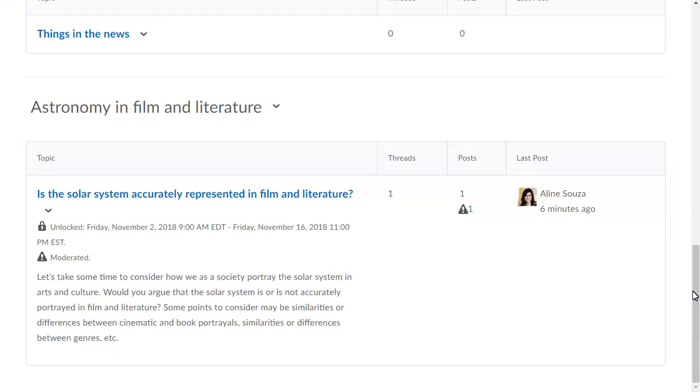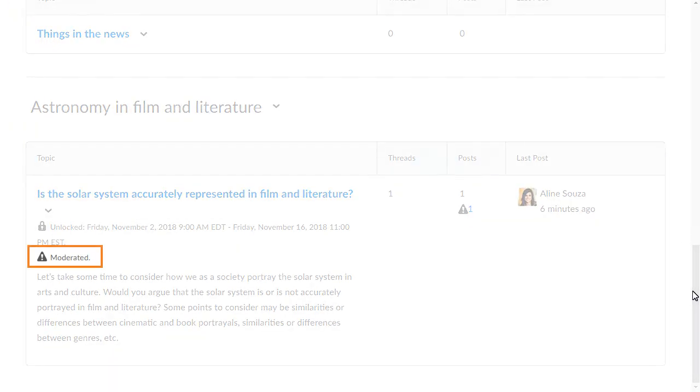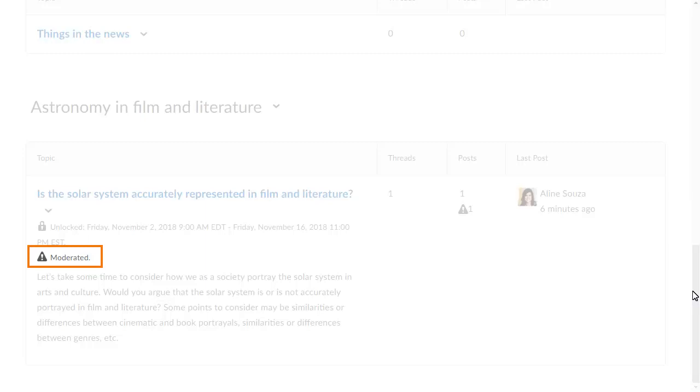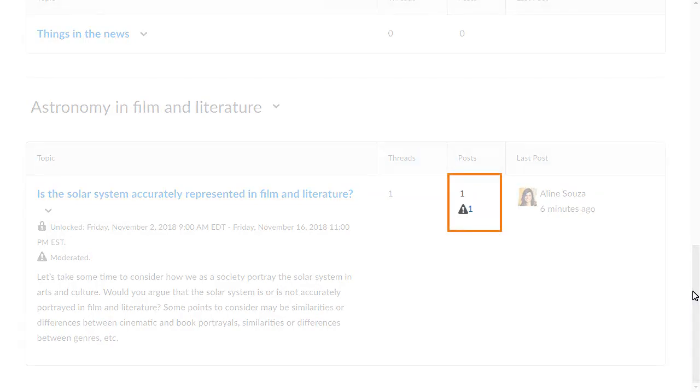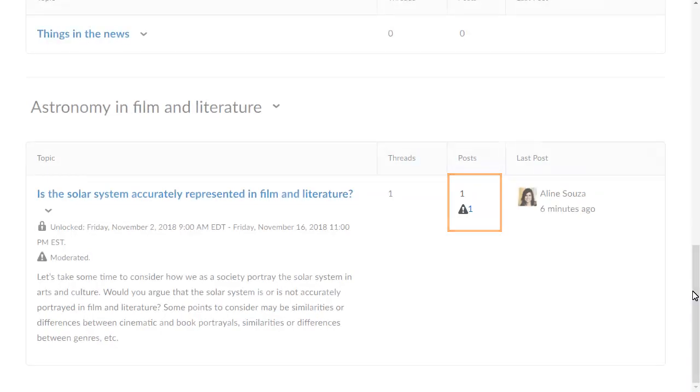When a topic requires moderation, the Moderation icon displays. These posts are only visible to users with permission to approve them. The number of posts that require approval display.